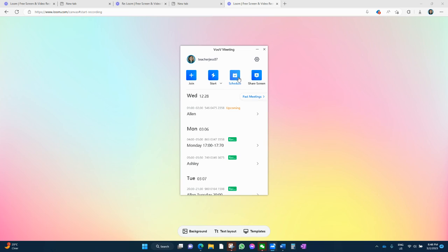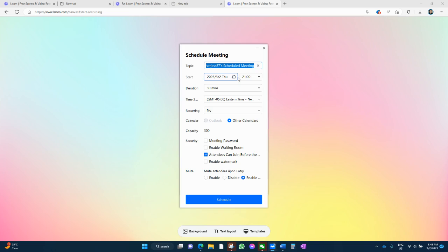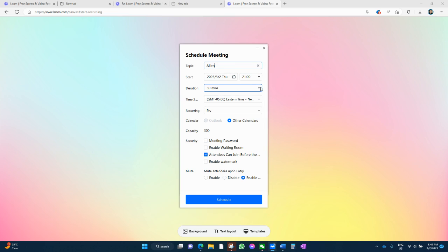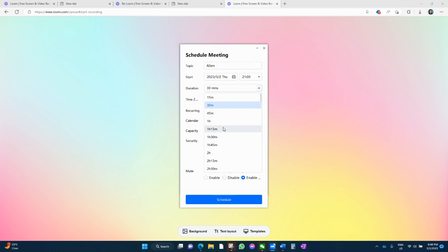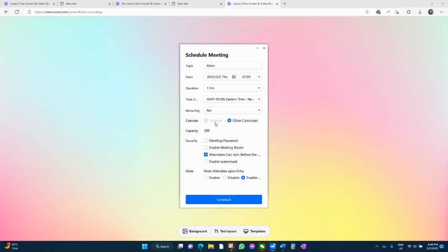It's very similar to Zoom. So there's your schedule. You can obviously put in a topic here, maybe the name of your student, and you can put in a time and a date, obviously the duration. I have 50-minute classes, so I put in an hour. And also, if I need to go over, I can.